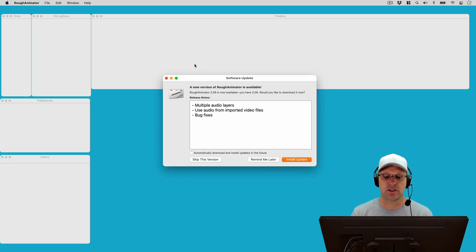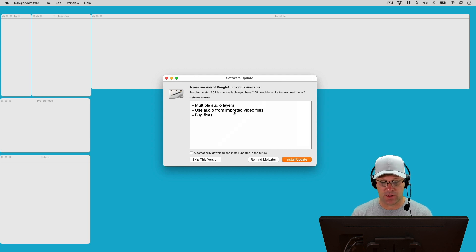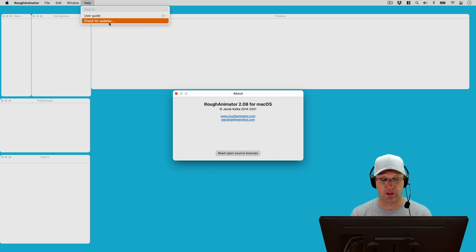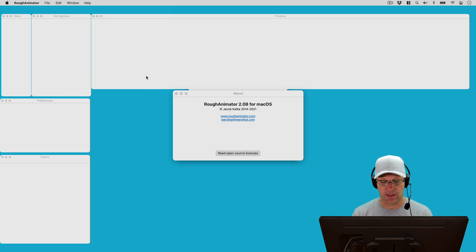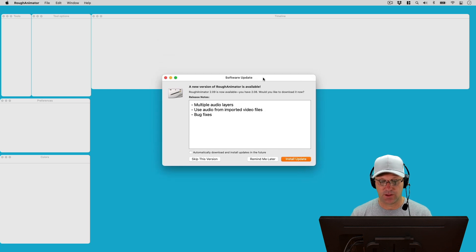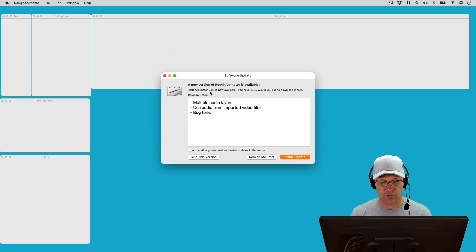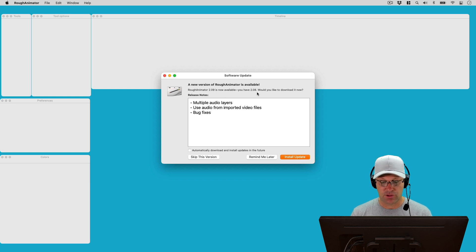When I open up the software, I get this pop-up. And if you don't get the pop-up, you might have to come over here to Help and click on Check for Updates. That'll bring up the software update window, and you'll see we've got a new version available, version 2.09. I'm running version 2.08.